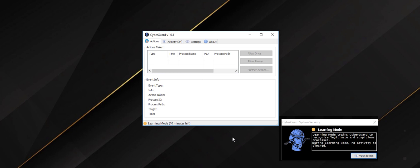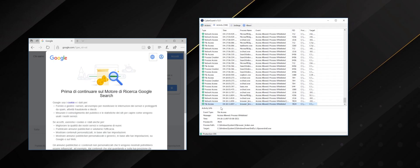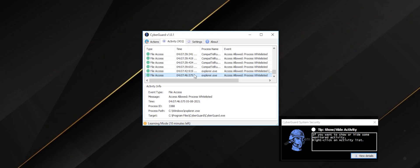And by the way, in the activity tab, you can view useful information about processes in real time, such as which IP addresses the process is connecting to or which files it is trying to access.